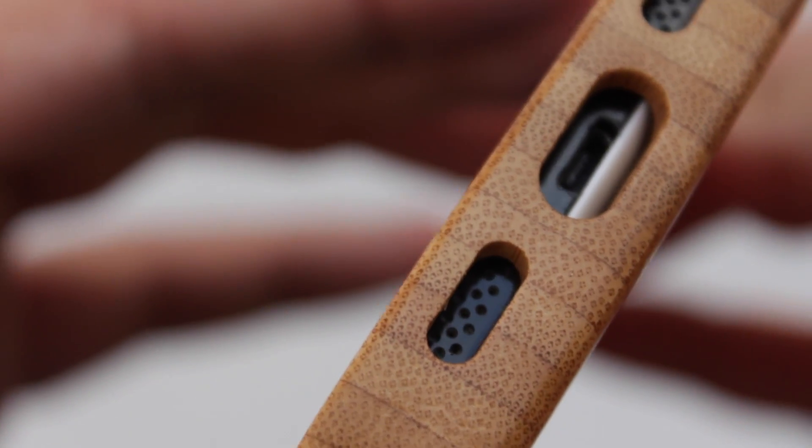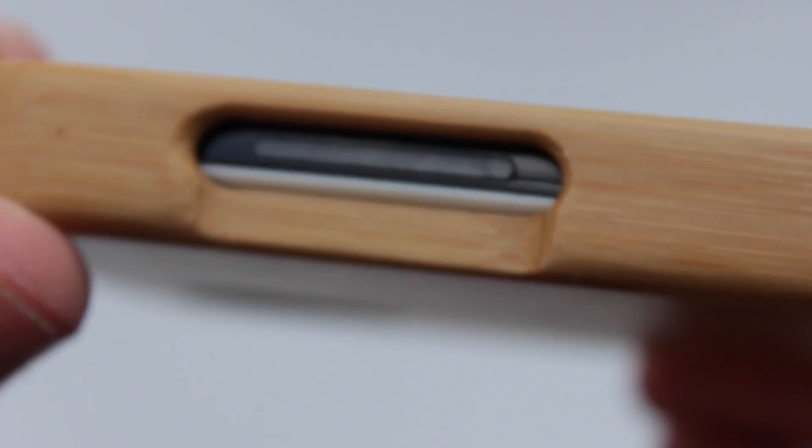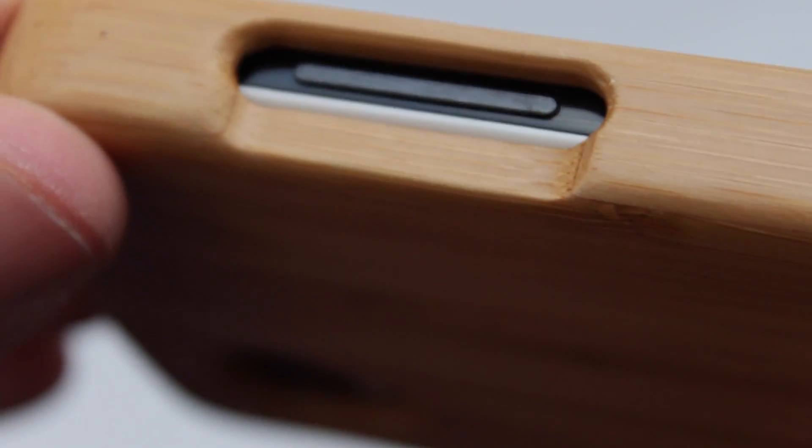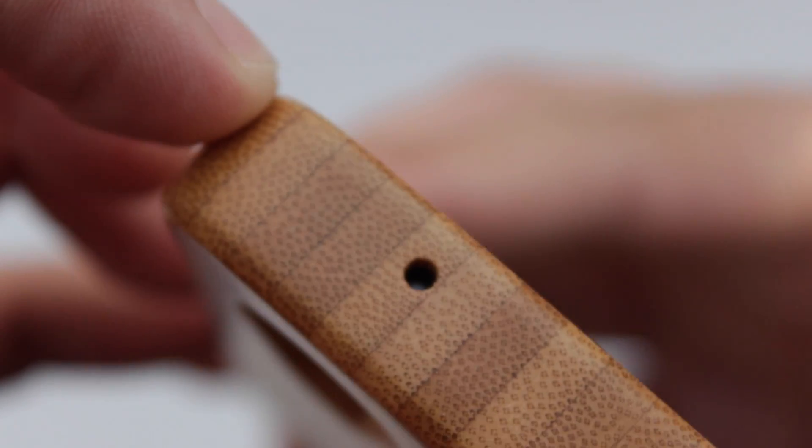There's ample cutouts for the microphone, the speaker, and also the micro USB on the bottom, and also for the volume up and down. And you can see here that at the back of the case, it does slightly dimple in to make it a bit easier to press.